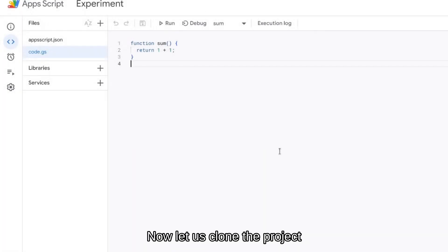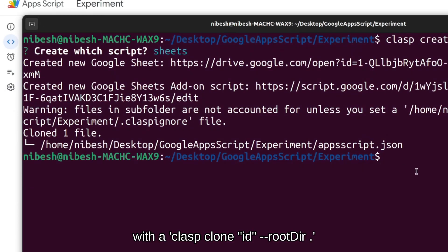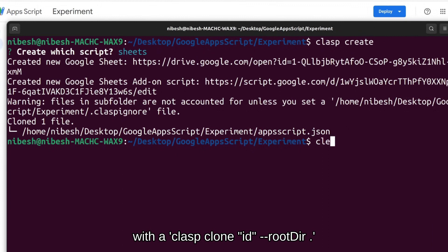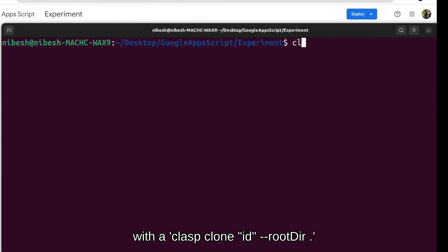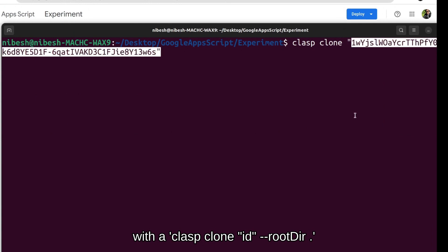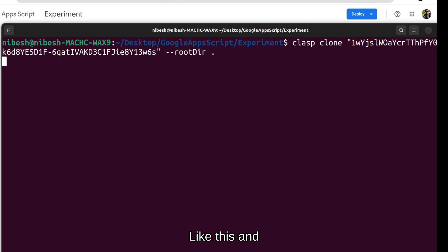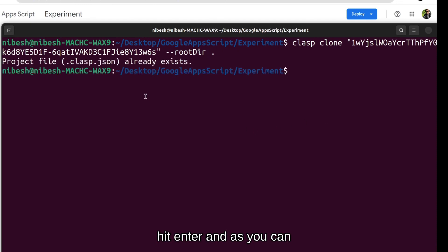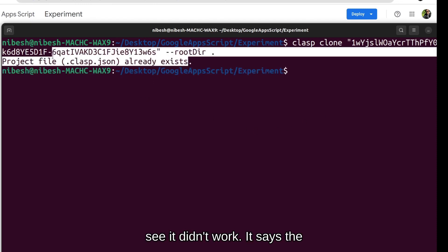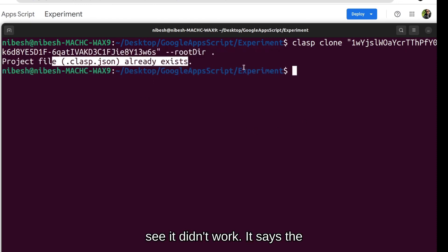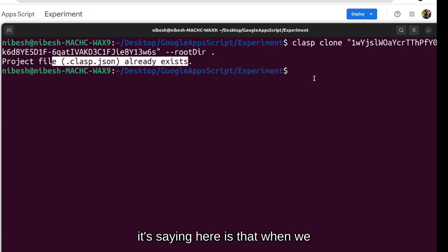Now let us clone the project with clasp space clone space the script id inside the quotes and then provide the root directory with double hyphen root dir and then the name of the folder which is the current folder. So we will just give a period or a dot like this and hit enter. As you can see it didn't work. It says the file clasp.json already exists.